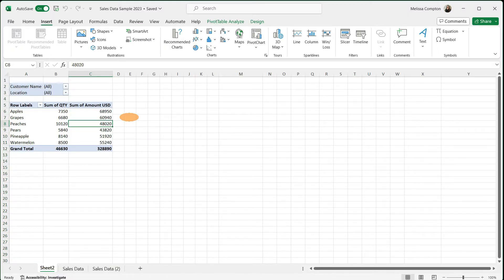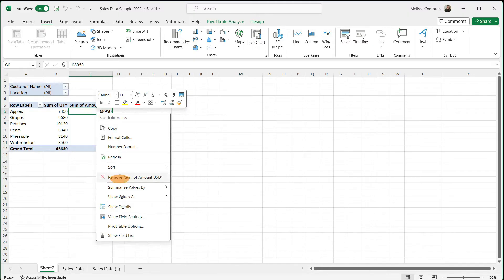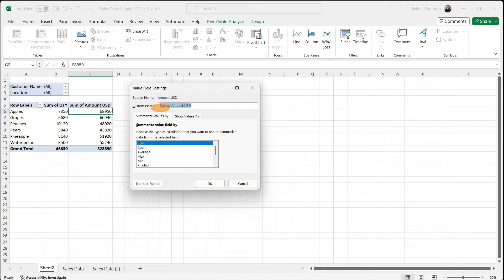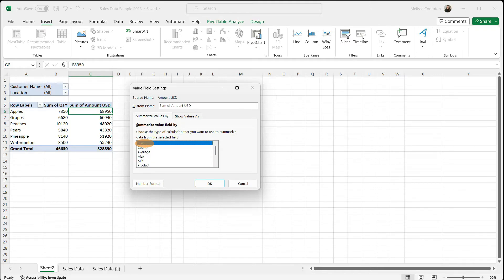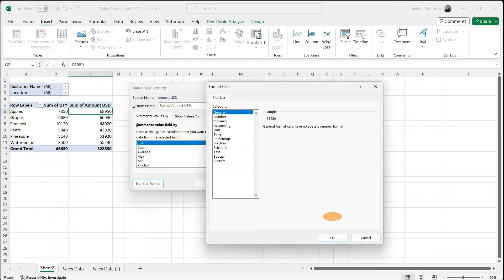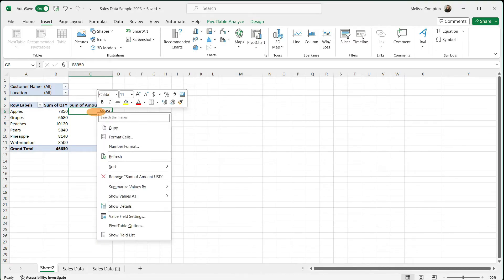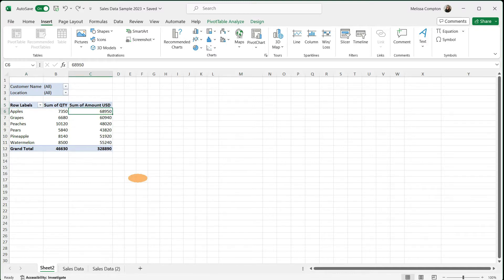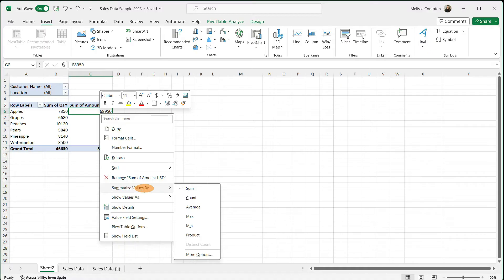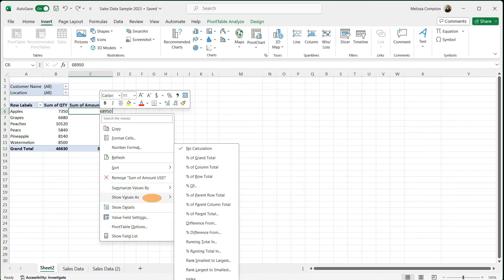Now let's look at some basic pivot table properties. Right-click within the pivot table and go to Value Field Settings. Here you can see Sum of Amount USD — you can change this to a count, average, or anything like that, but 99% of the time I'm doing sum of amount. You can go to Number Format and format it if you want. You can also right-click to remove a field, summarize by sum, count, or average, or show value as a percentage or percentage row total — I have it as no calculation right now.